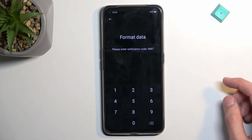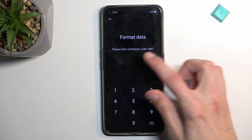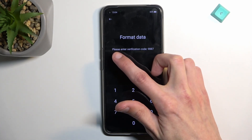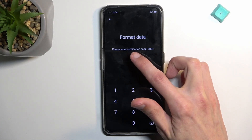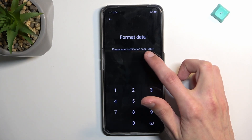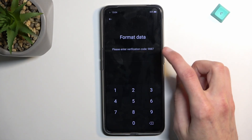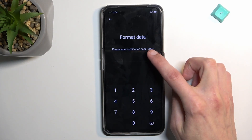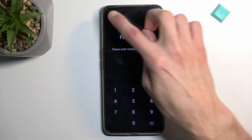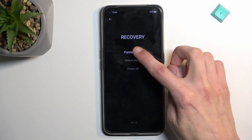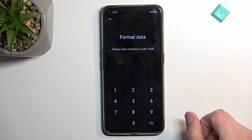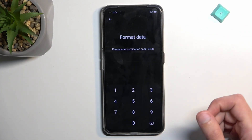This will bring up a verification code prompt. Please enter the verification code, which for me is 9887. This is randomly generated every single time, so if I close this and go back you can see now it's different — now it's 9438.